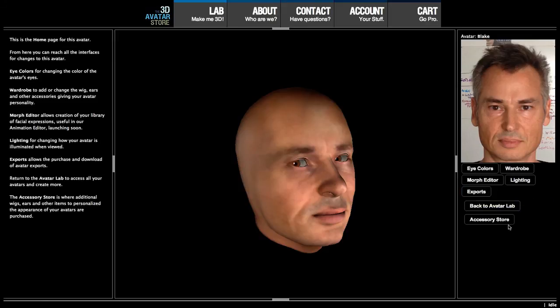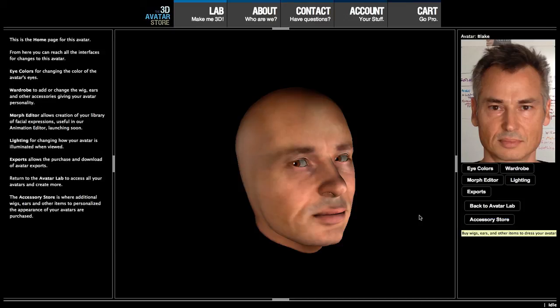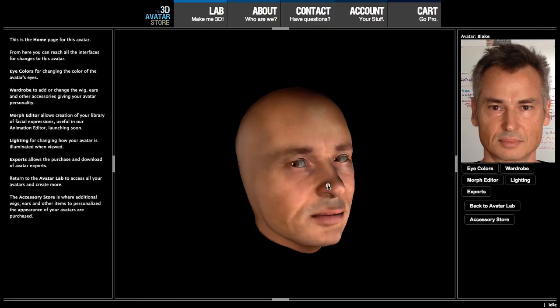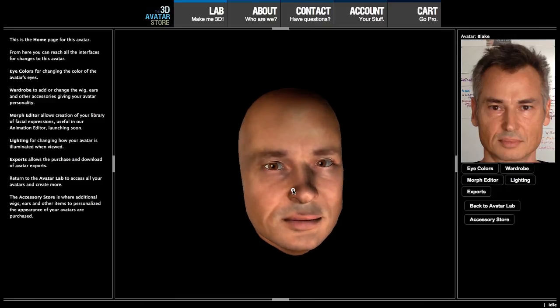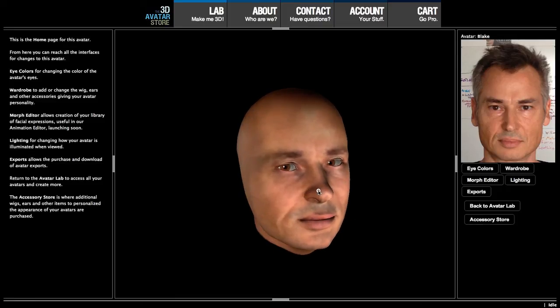You go to the accessory store to purchase more wigs, ears, and so on to help personalize your avatar. That's what we have for creating your avatar. I hope you enjoy making a lot of avatars.